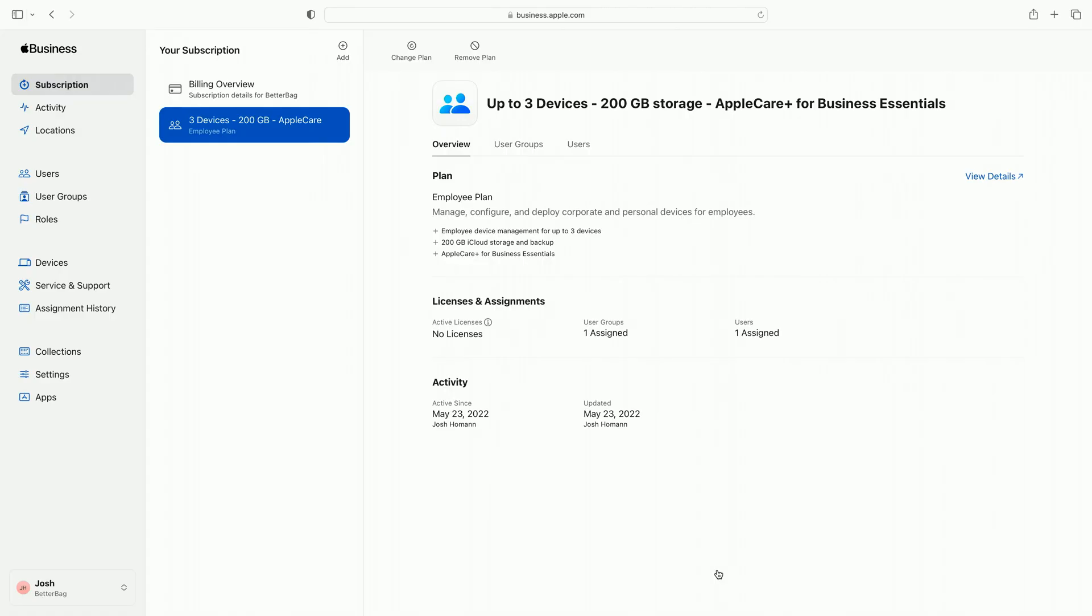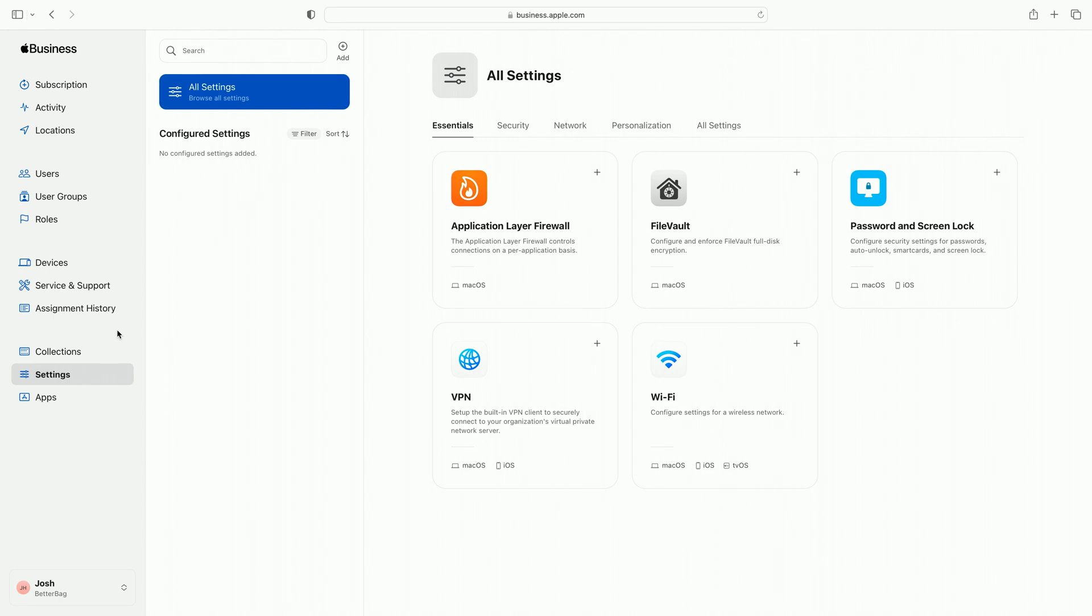As my business grows, having multiple plans lets me cover all the unique needs of my employees and devices, and when I make changes at any time, I'll only pay for what I use. My Apple Business Manager view updates to reflect that I'm subscribed to Apple Business Essentials, and I now see settings and collections in the sidebar. Settings provides a list of configurations I automatically push to a managed device. Apps provides a list of apps to purchase for my users to download on their device with the Essentials app. Collections are a group of settings and apps that I can assign to users or groups. We'll get started by exploring the settings.